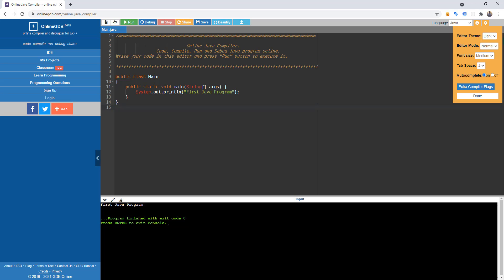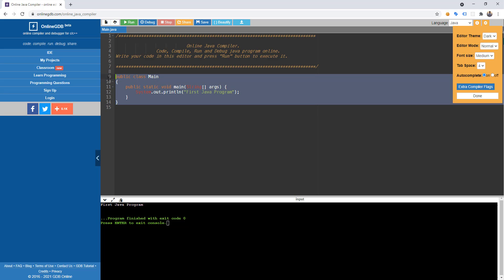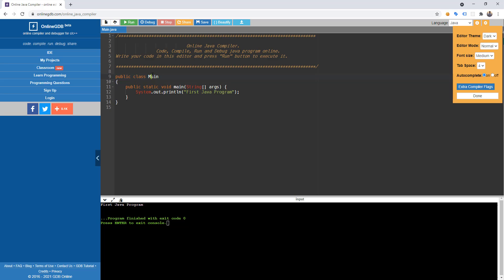As you can see, we have this class Main here. Every line of code that runs in Java must be inside a class — whatever we want to do inside our Java program, it should be inside a class. In this case, we're inside the class Main. In Java, when you name a class, the first letter must be uppercase.